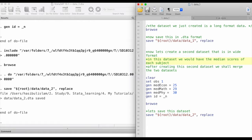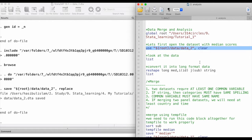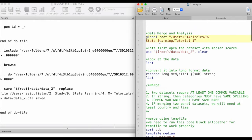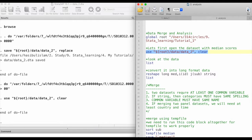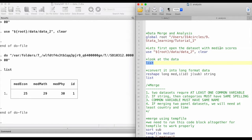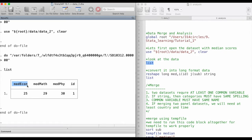Now I'm going to move on to the analysis part — we are done with the data generation. I'm moving to a different do file. Let's first open the dataset where we had the median scores. We can also look at the data using the list function — given that the data is small enough. If we have a large dataset this will take up the whole screen, so don't use list with large datasets. We just have one observation here, and we can see we have median economics, maths, and physics scores along with an ID number.